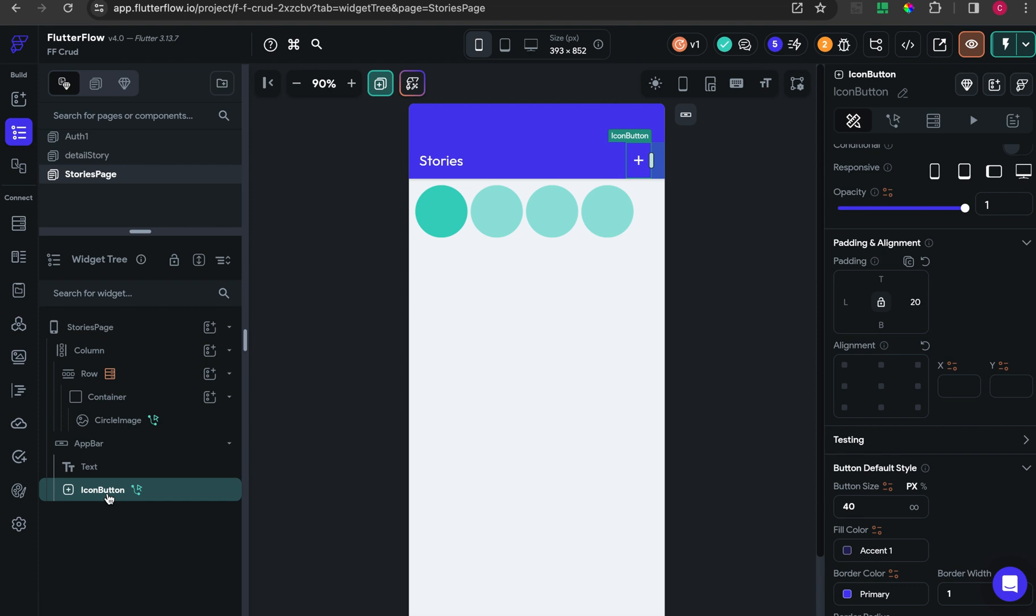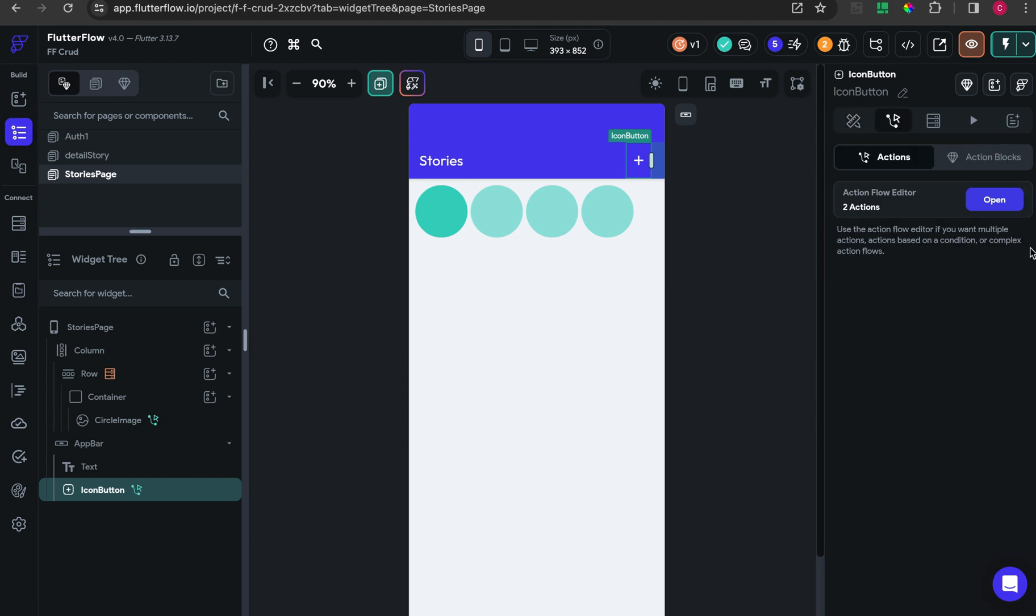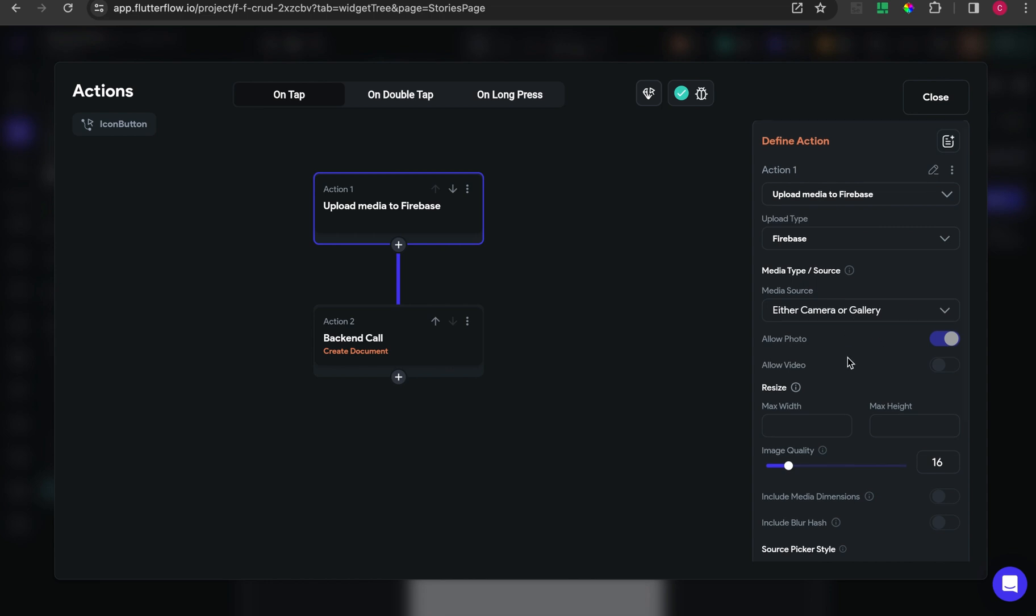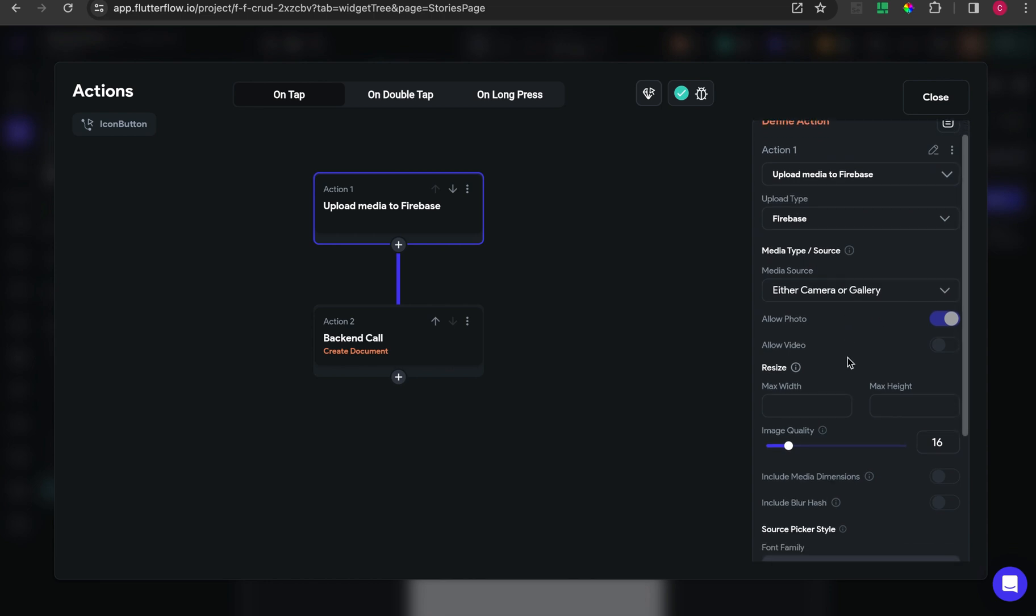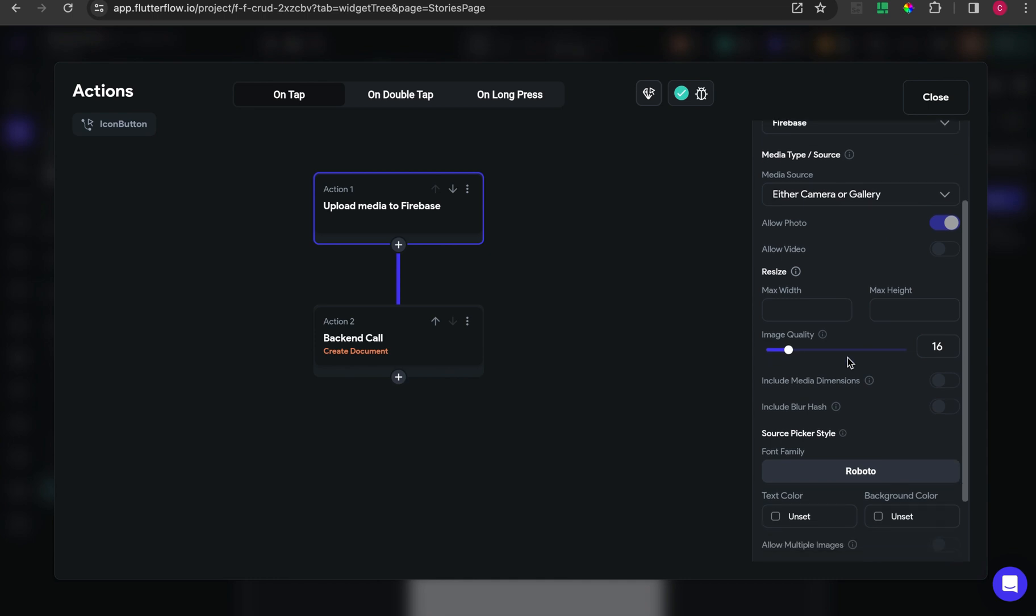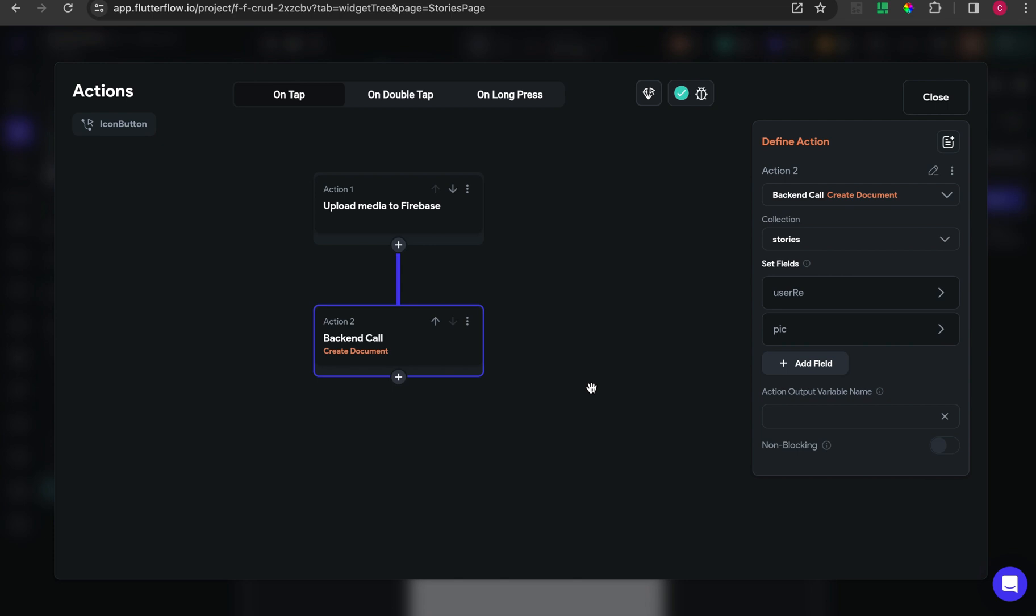After that I add one icon button inside the app bar. When the action button is clicked, I upload media to Firestore for Firebase and turn on the show snackbar.